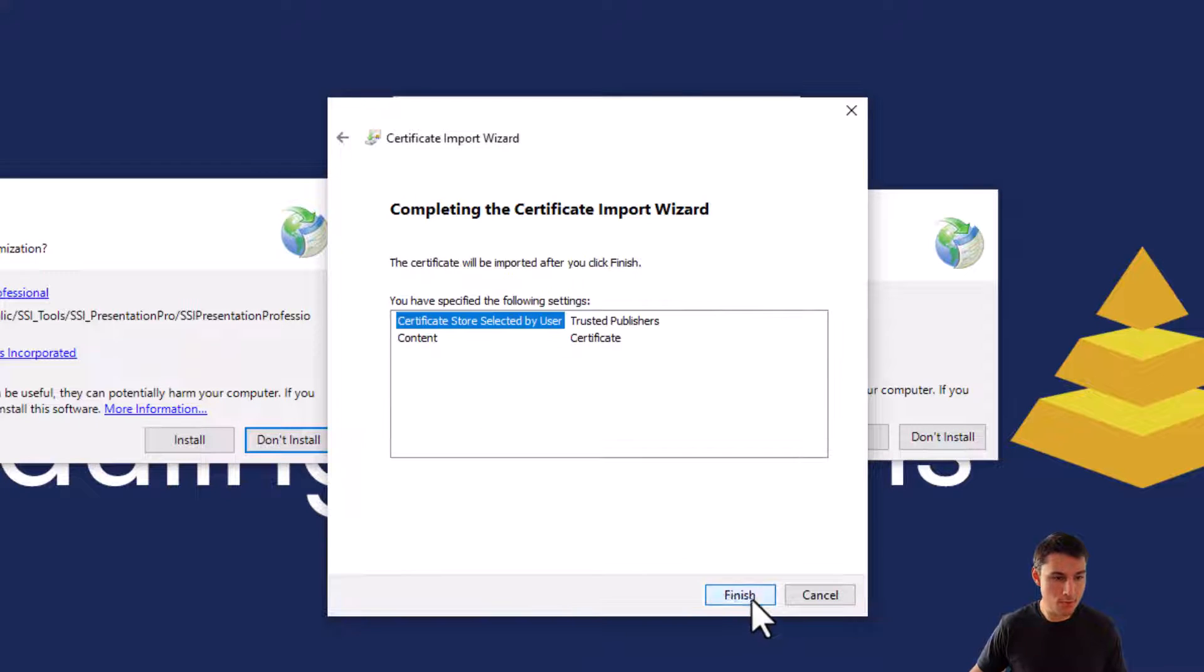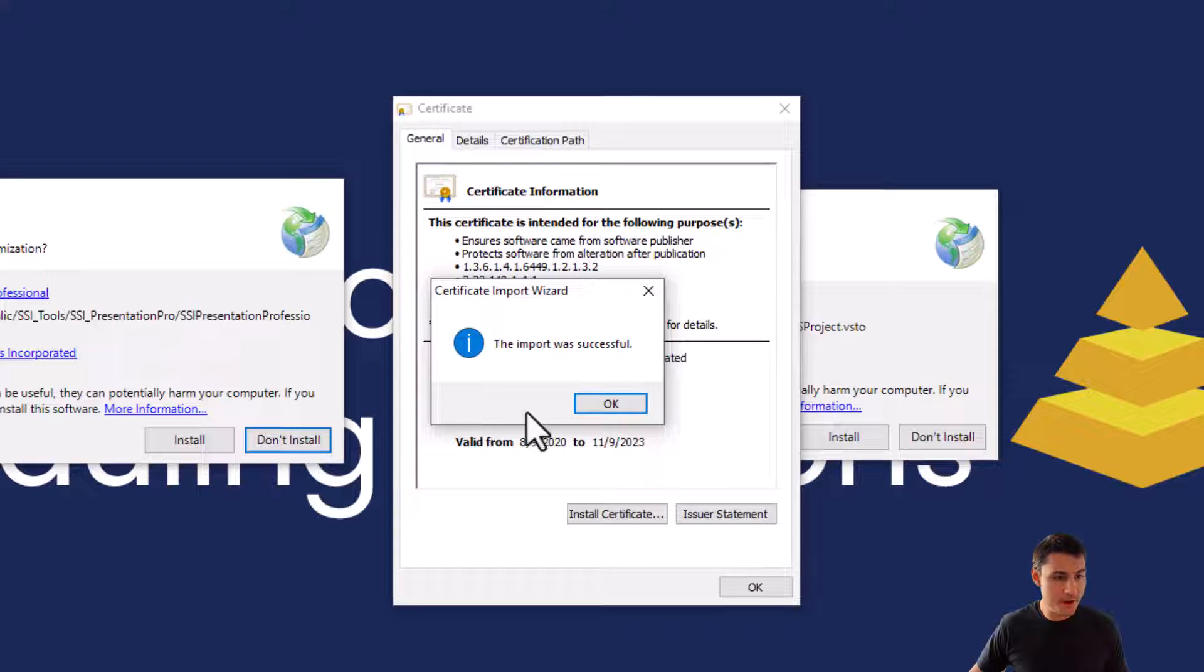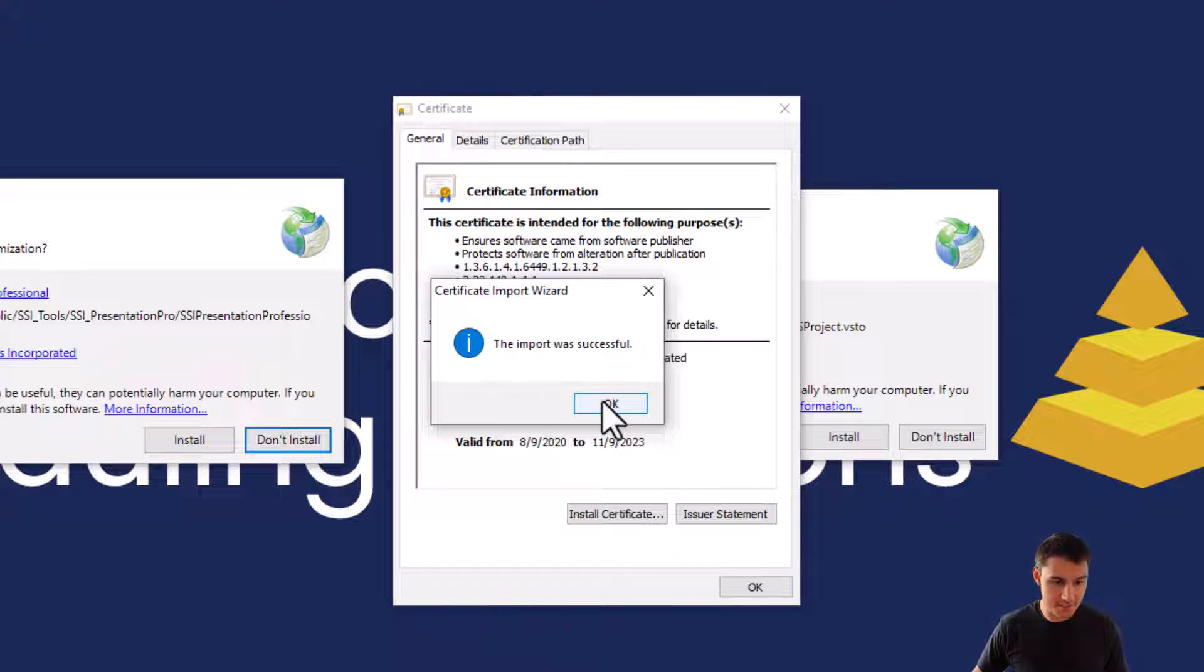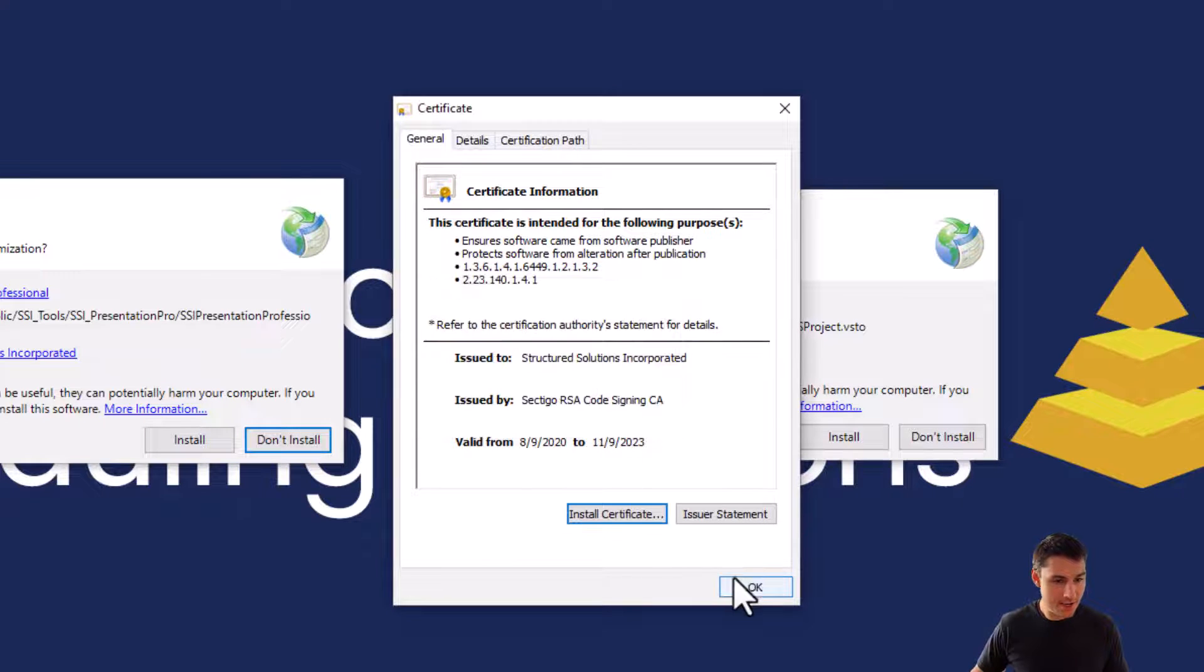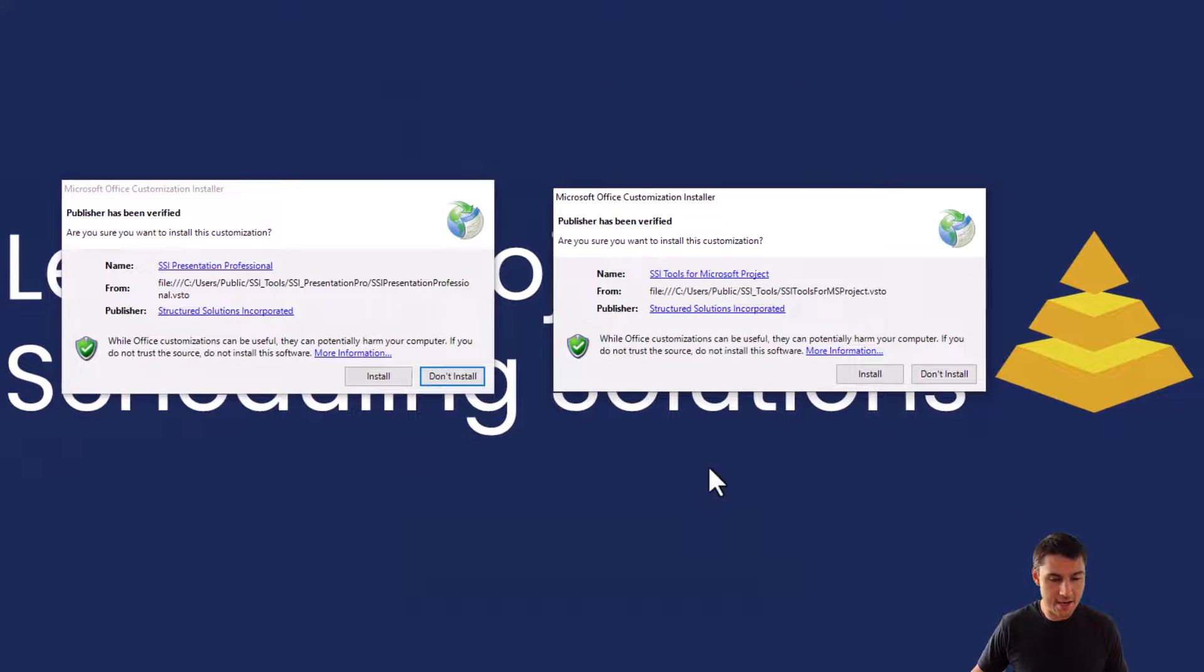Then we'll click the next button. Then we'll click the finish button and you should get a window that opens up that says the import was successful. Once that occurs, we'll click OK and click OK again.